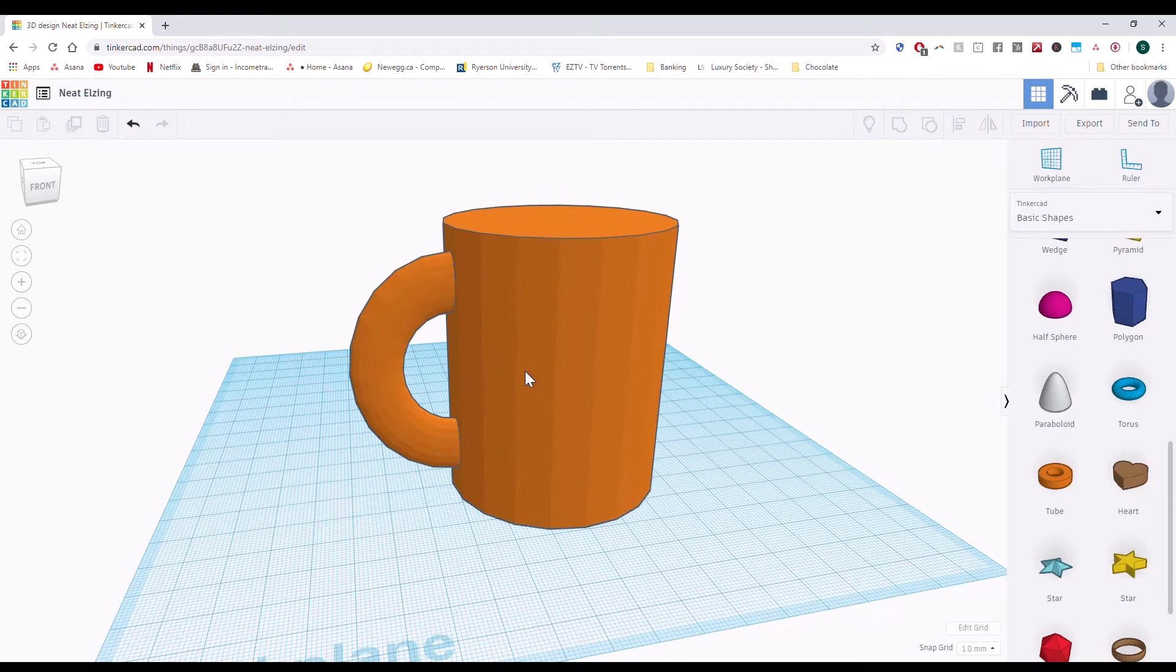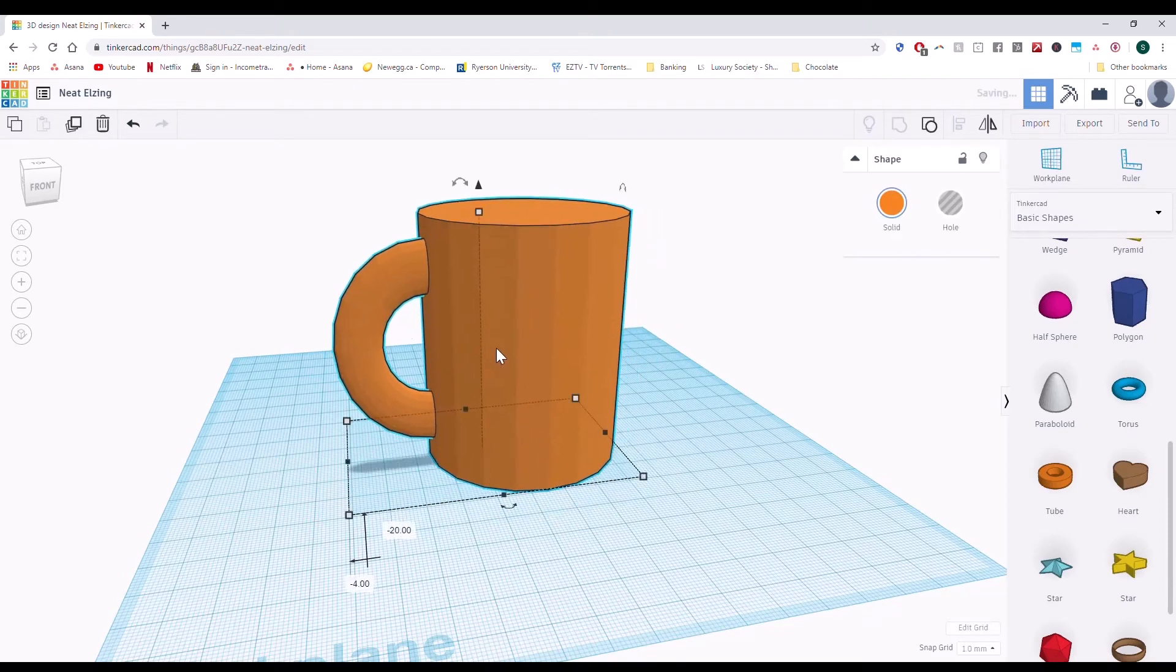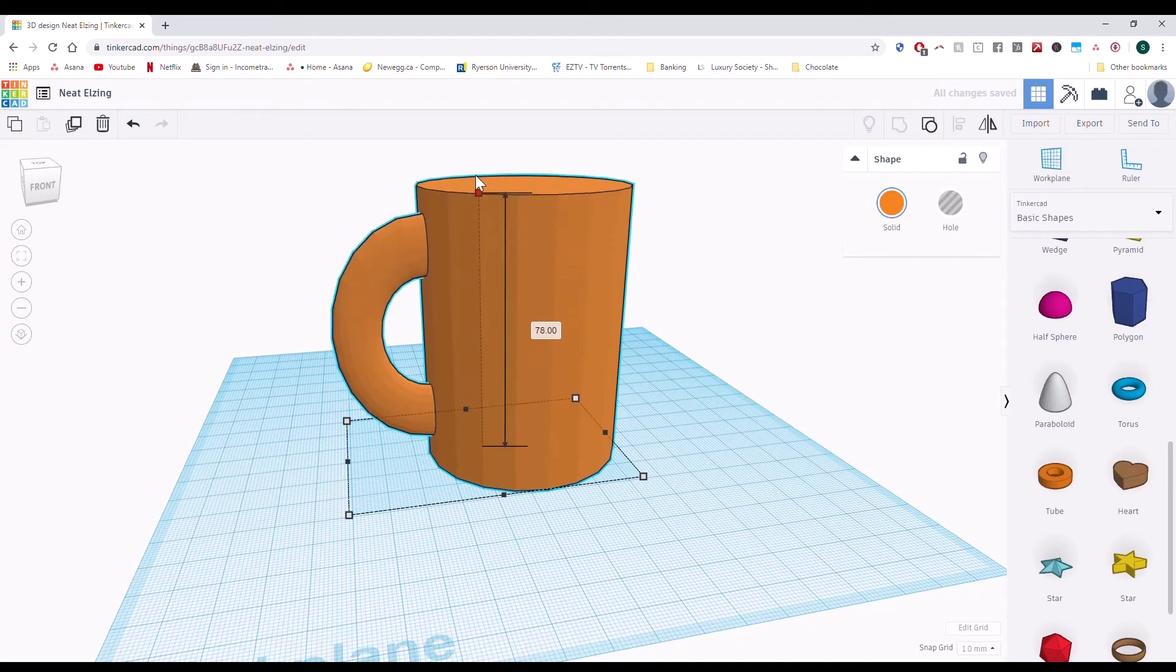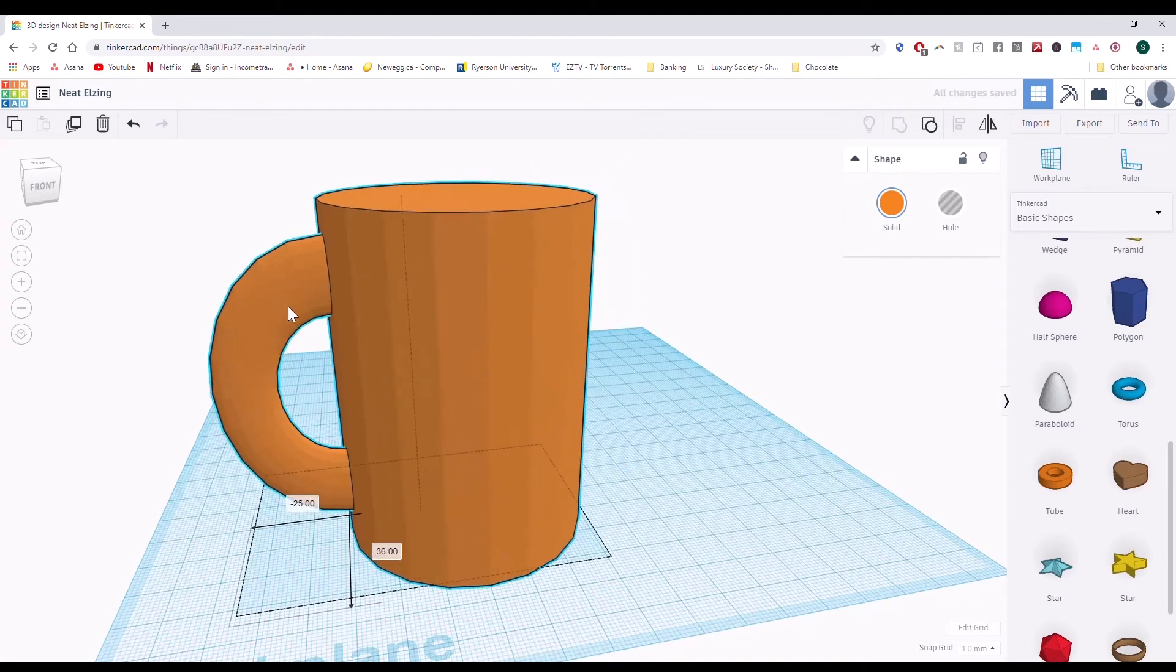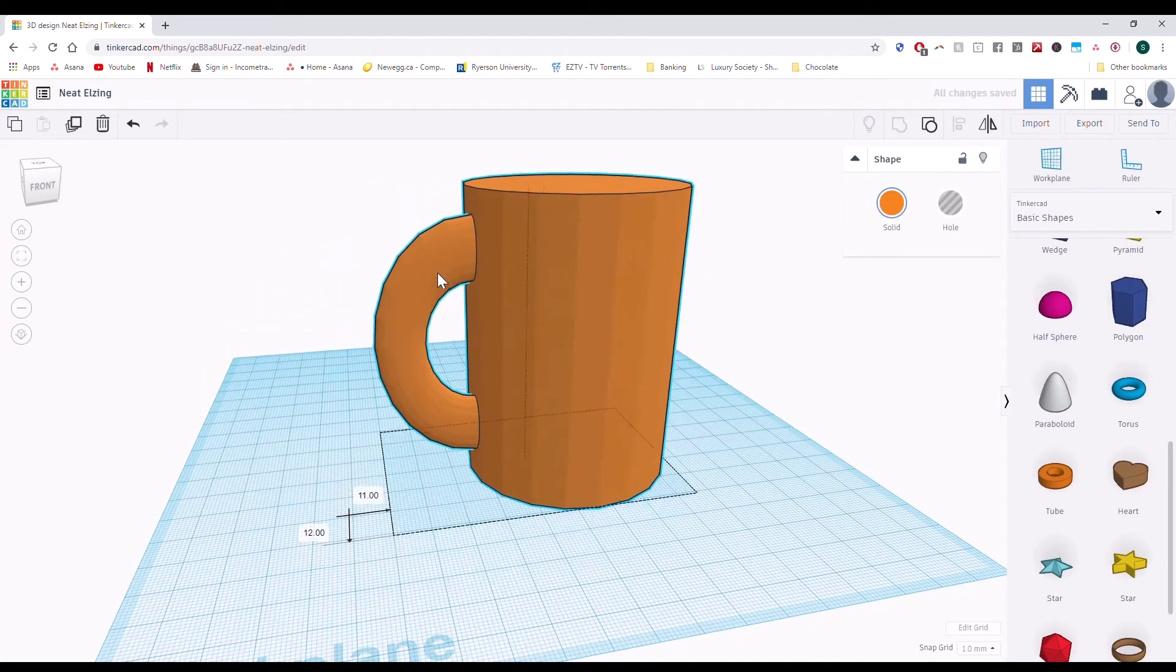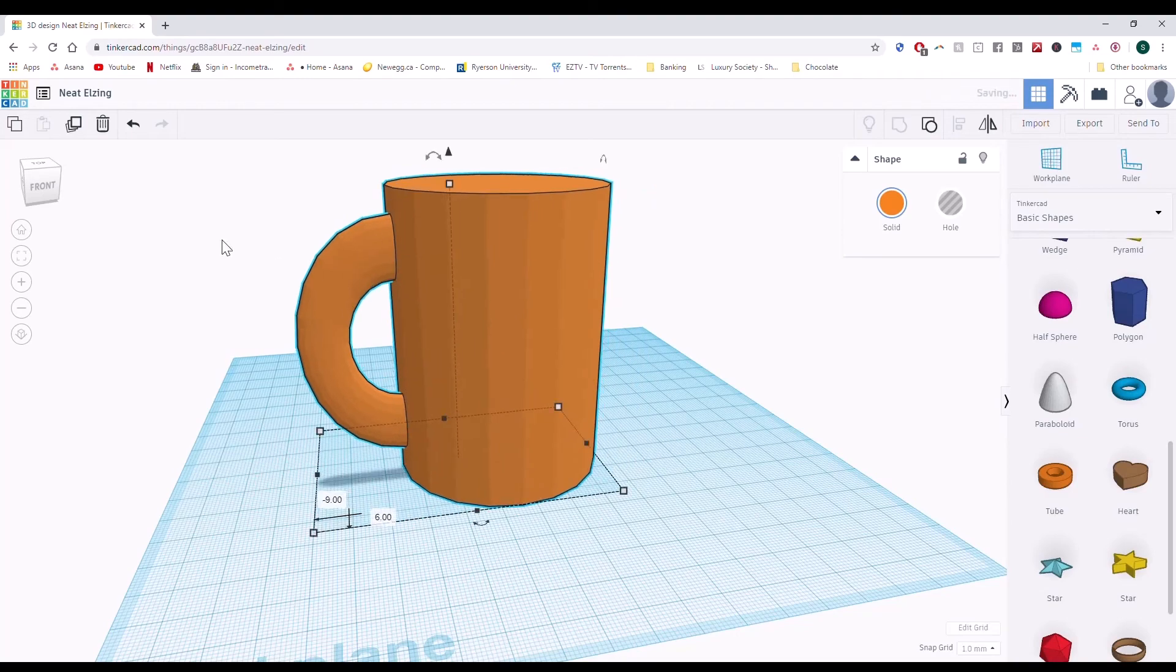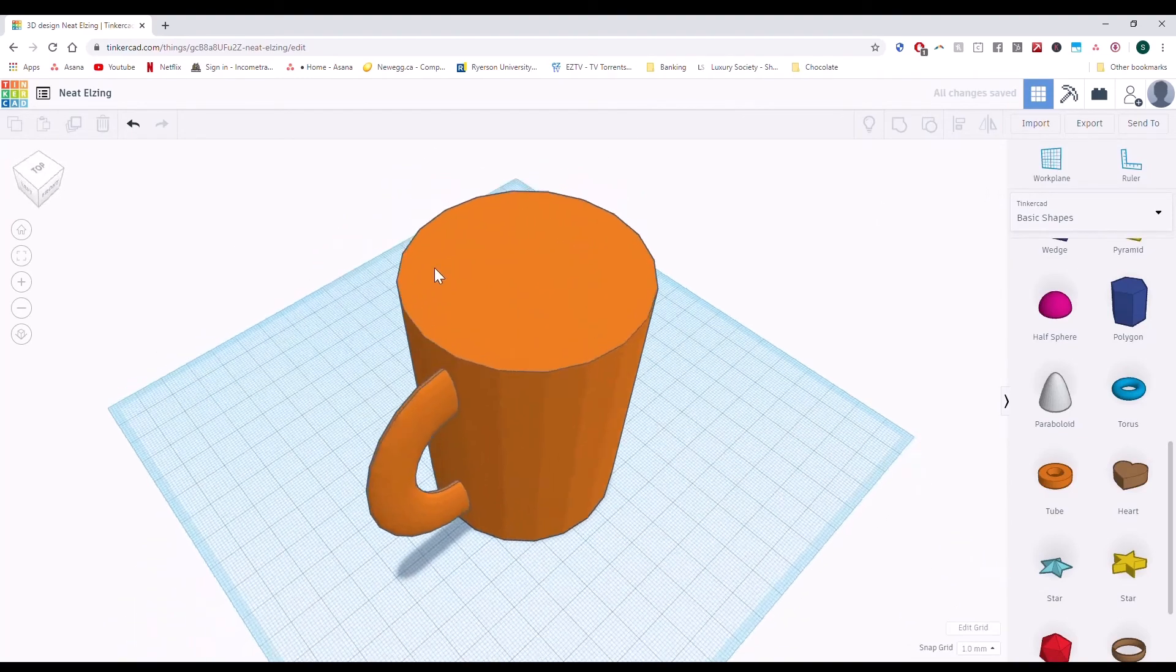Secondly, if you try to change the size of one object, the other will change. If you try to move one object, the other will move. And so now they are one solid object.